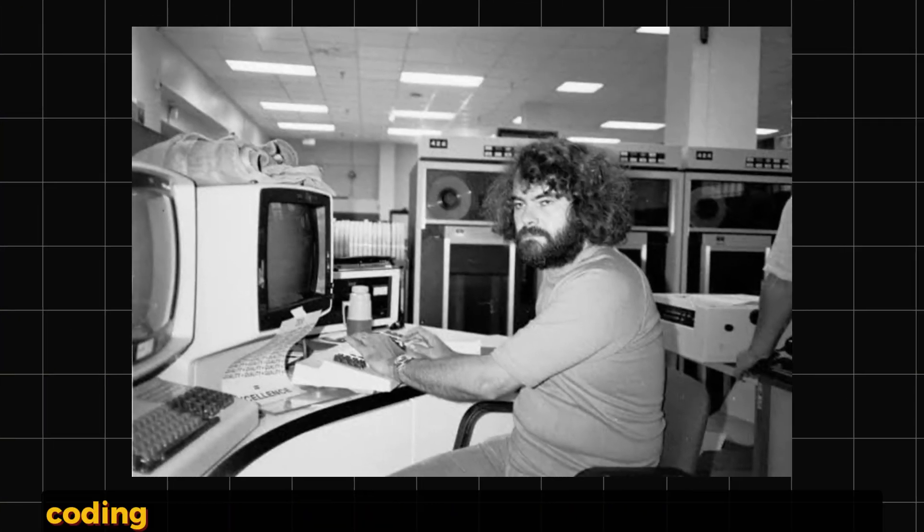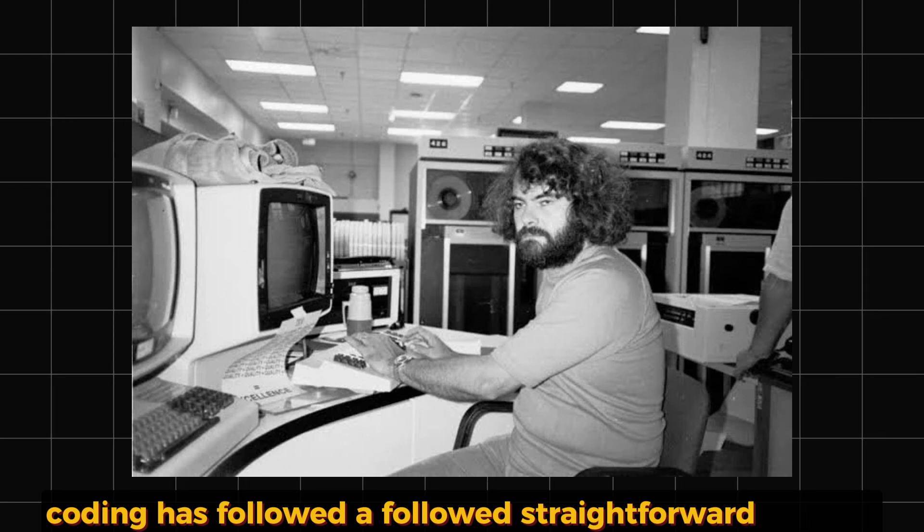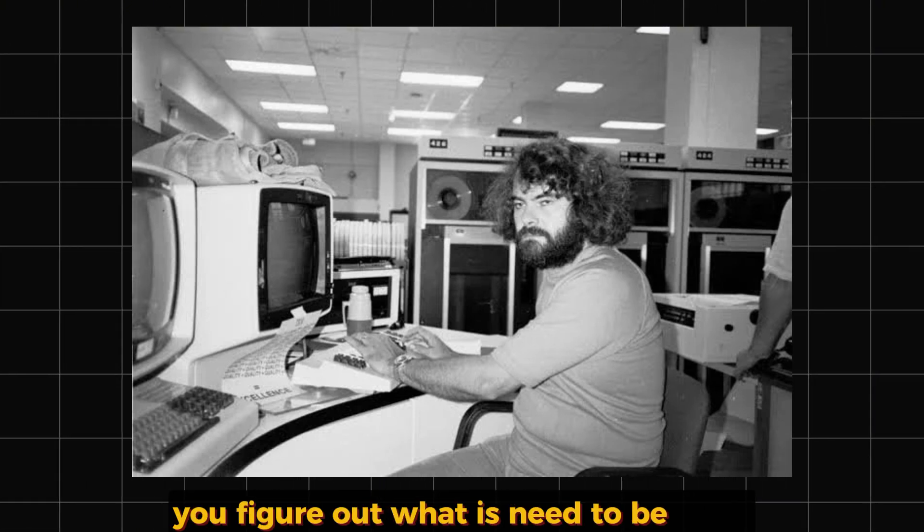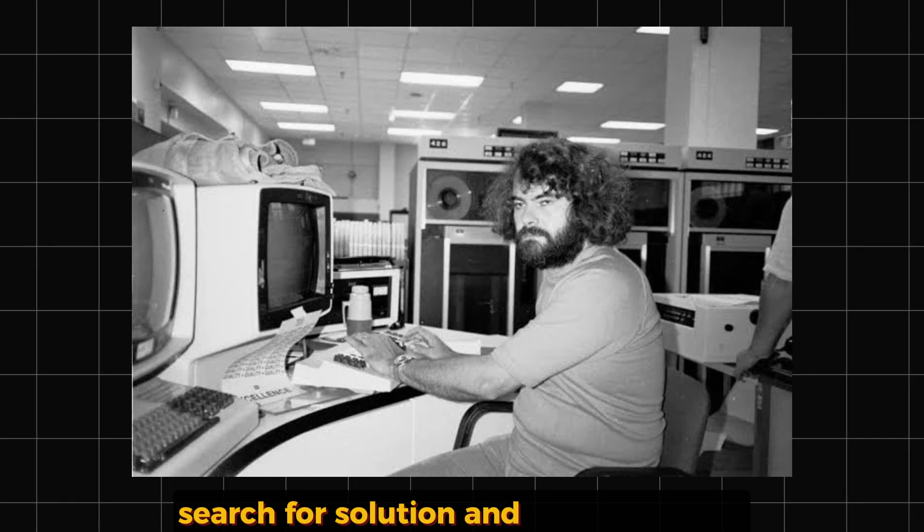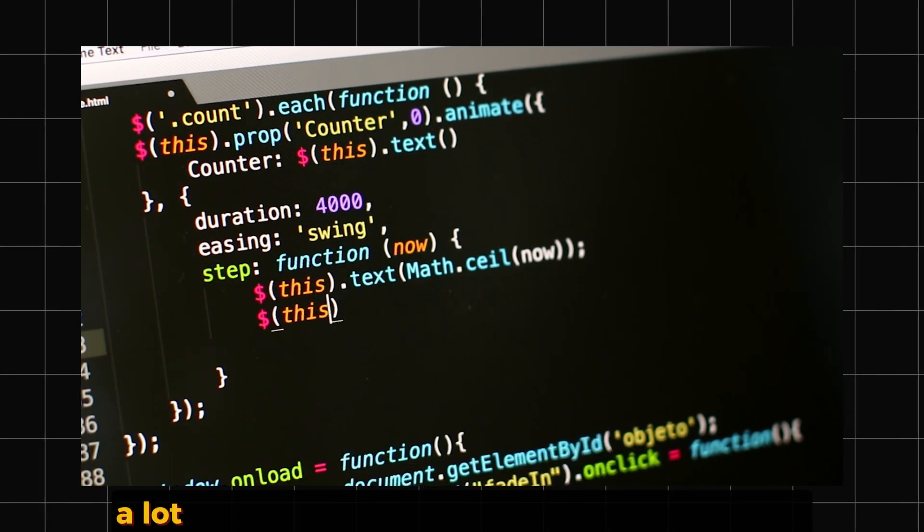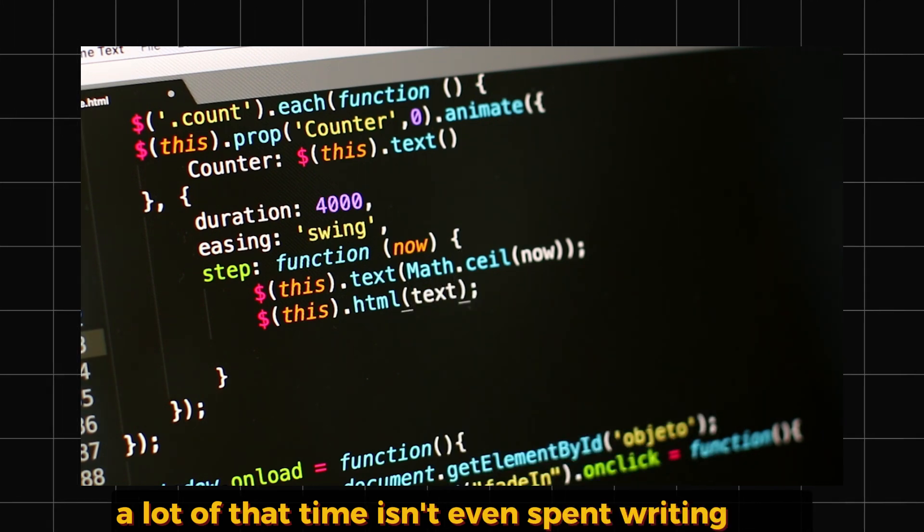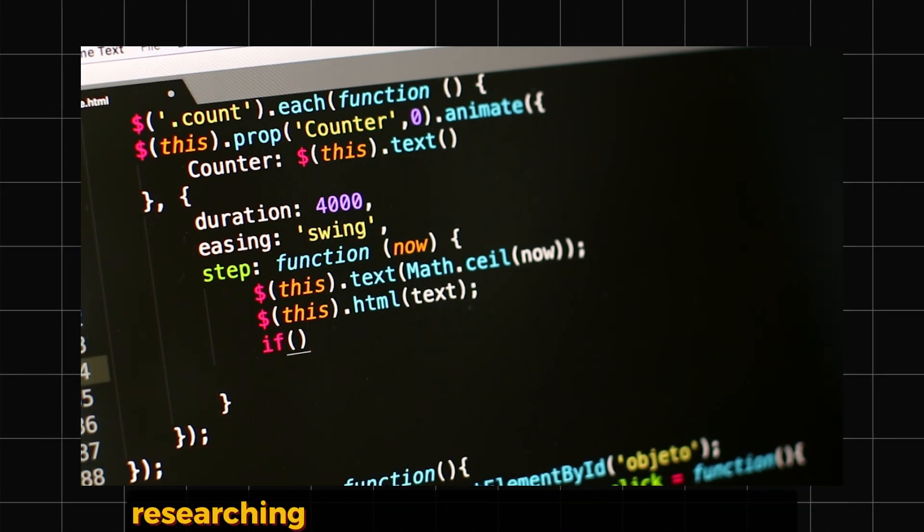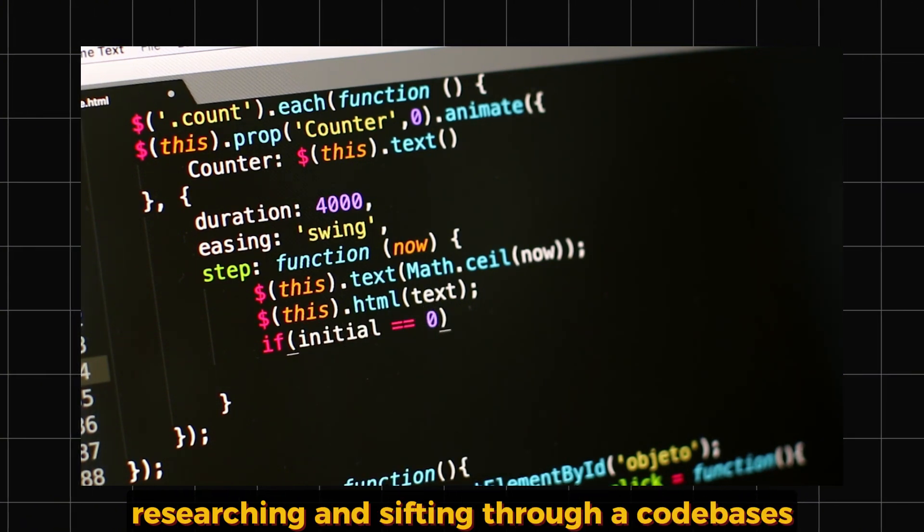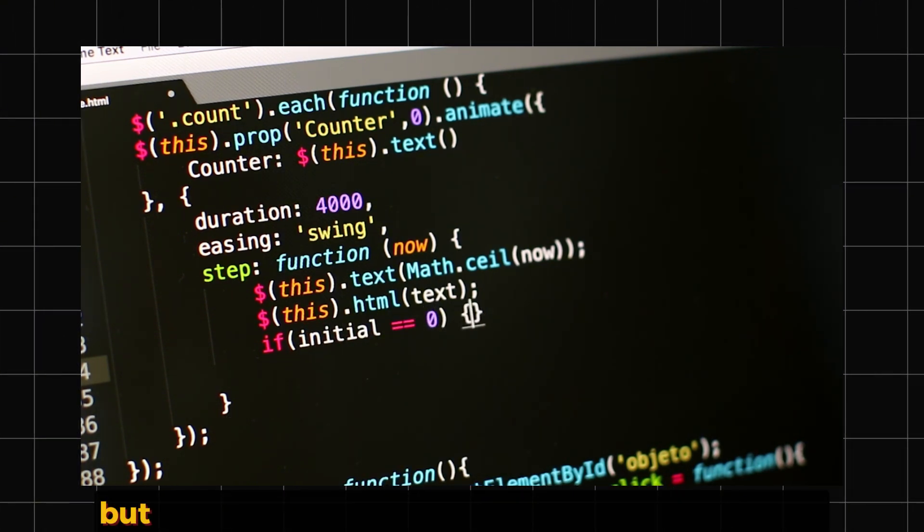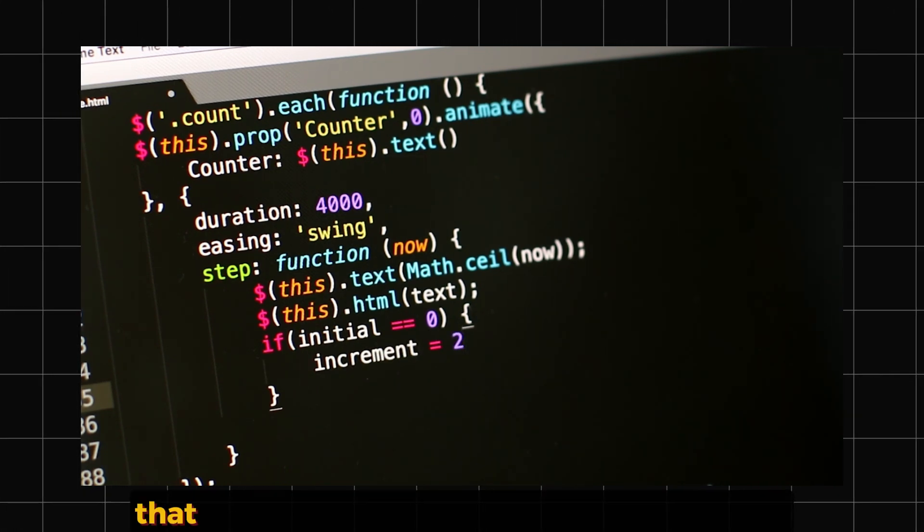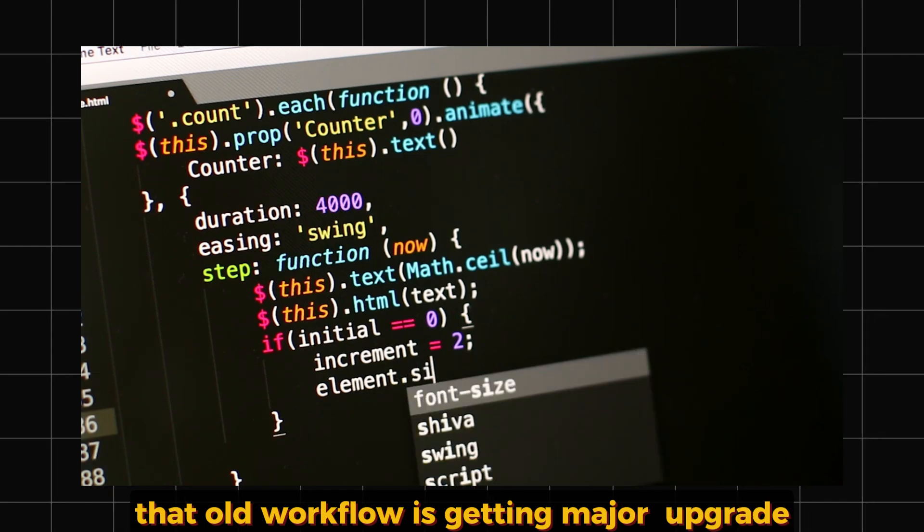For decades, coding has followed a pretty straightforward process. You figure out what needs to be done, search for a solution, write the code, test it, and review it. A lot of that time isn't even spent writing code—it's about understanding the problem, researching, and sifting through code bases. But with a chat-oriented programming approach, that old workflow is getting a major upgrade.